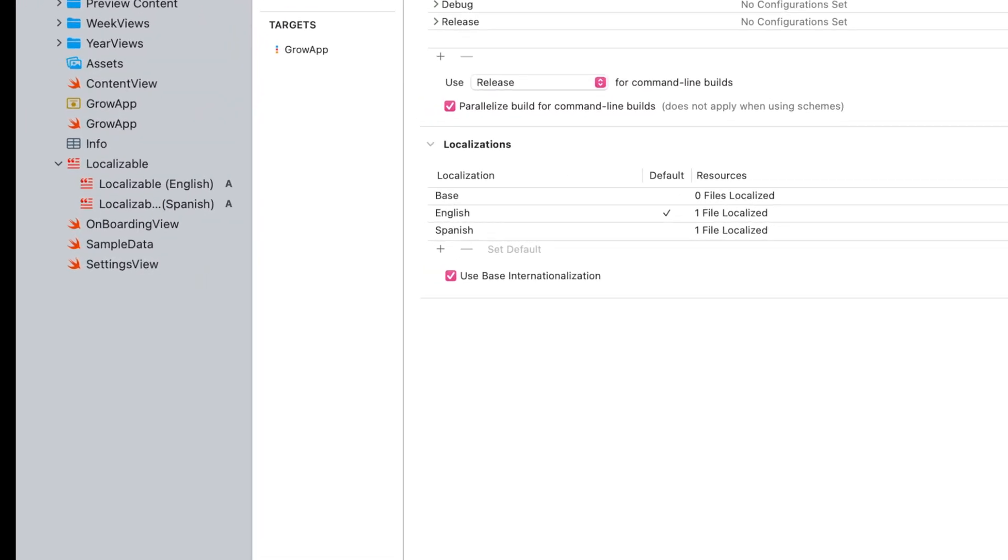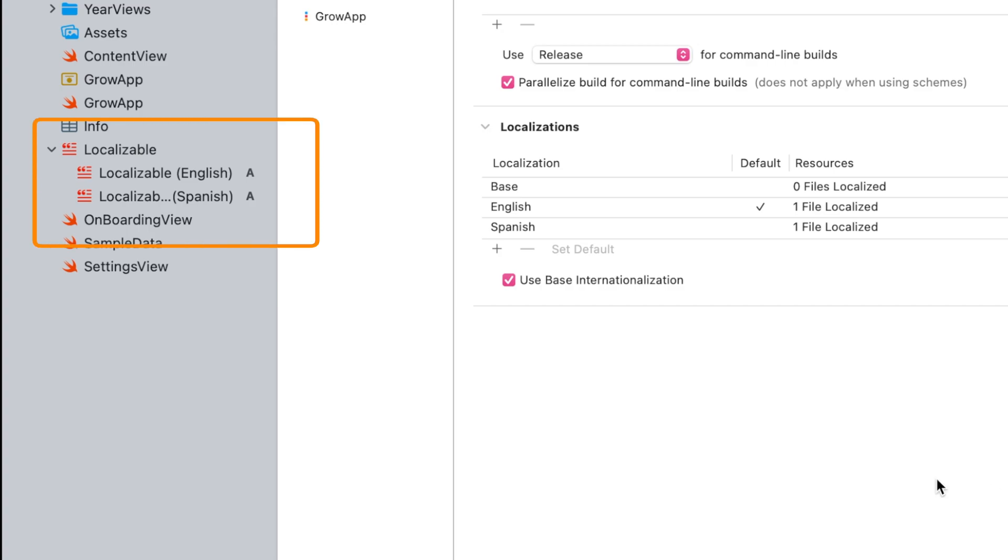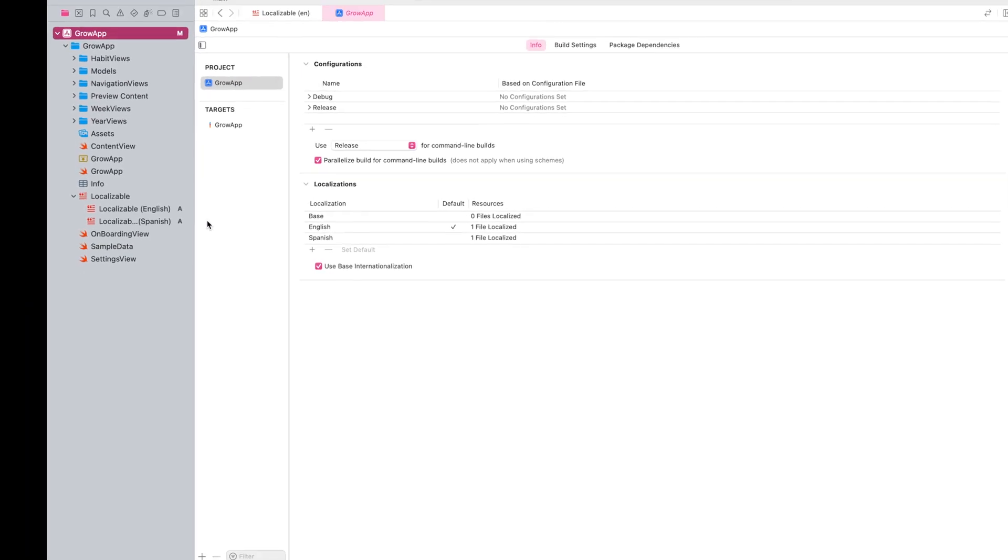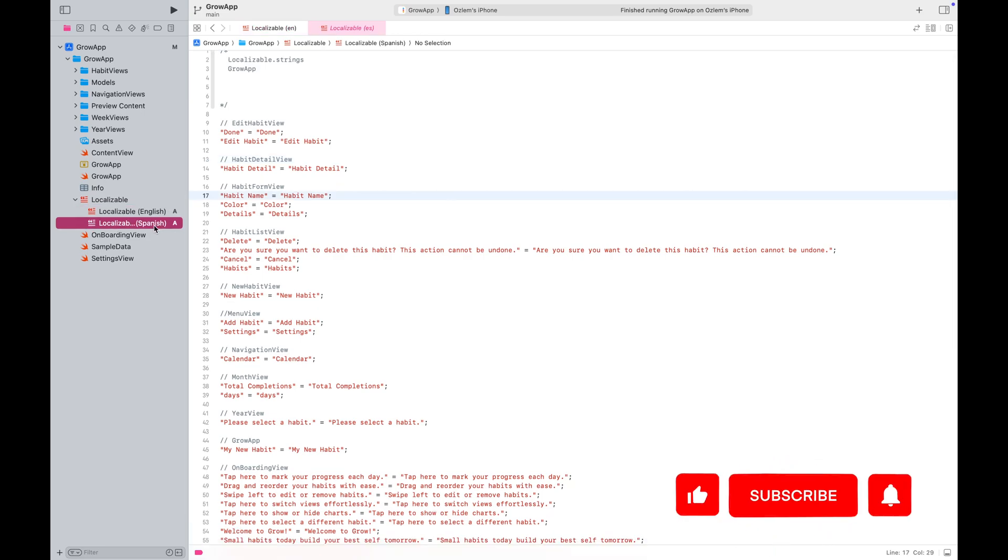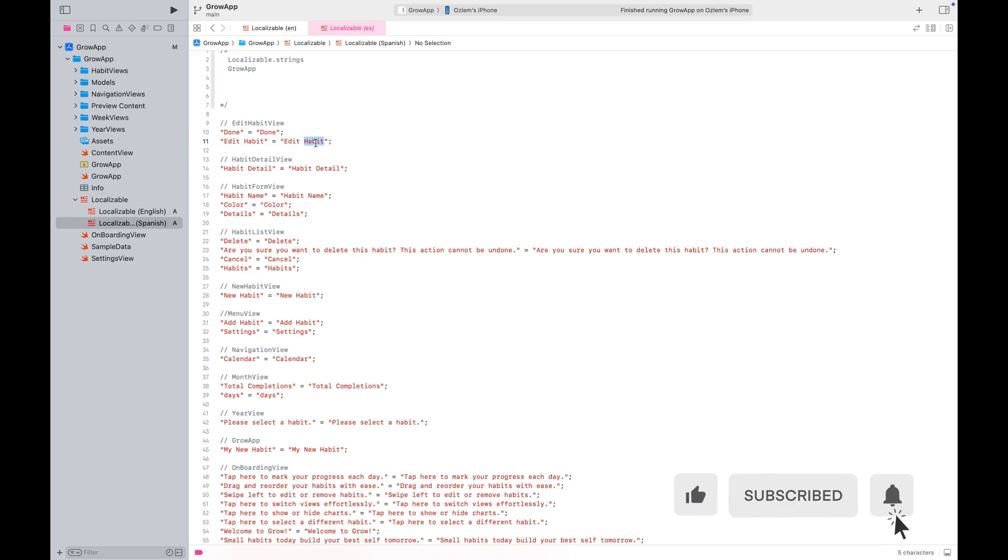You'll notice that Xcode added a new localization file for Spanish. It also copied the reference language's localizable strings file into it, so you can start typing the translated values right away.